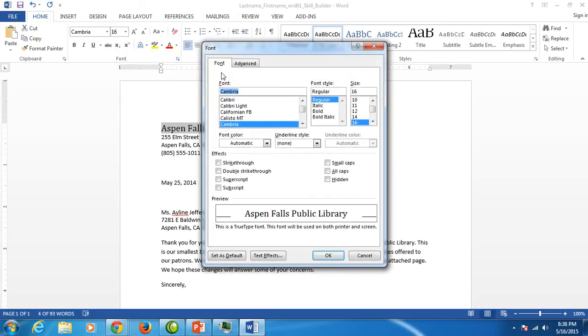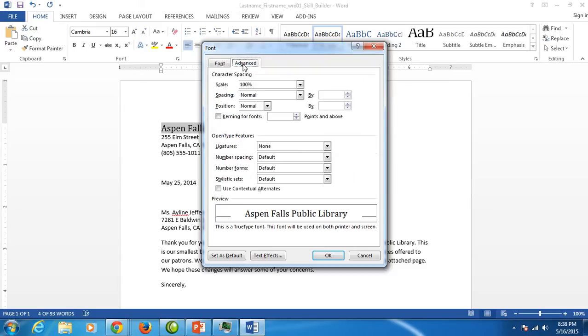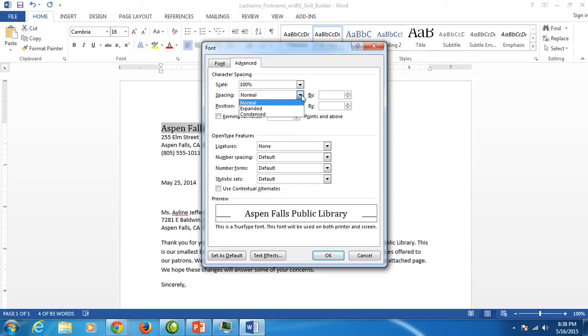You'll see a font tab and an advanced tab. Click on the advanced tab to find character spacing. The spacing option is set to normal. Click on that drop-down and choose expanded.